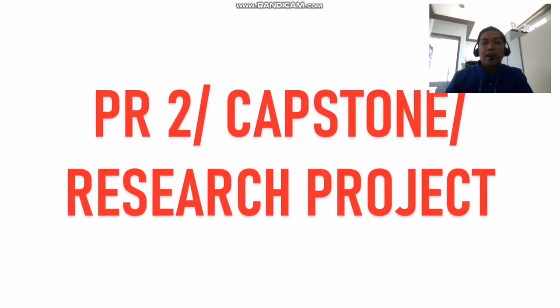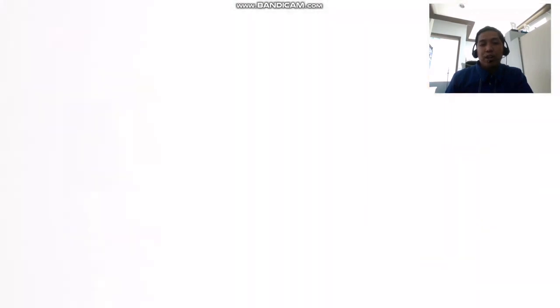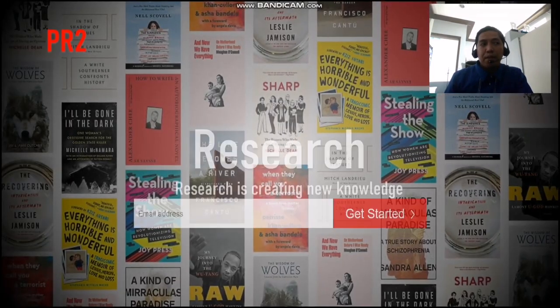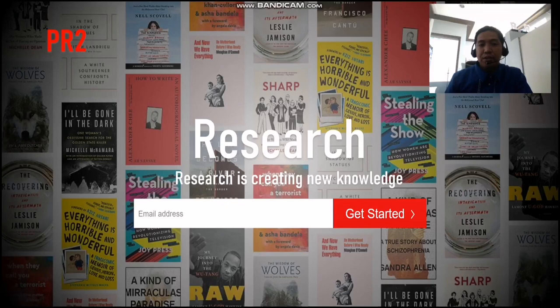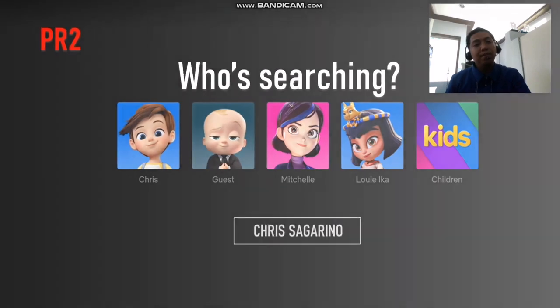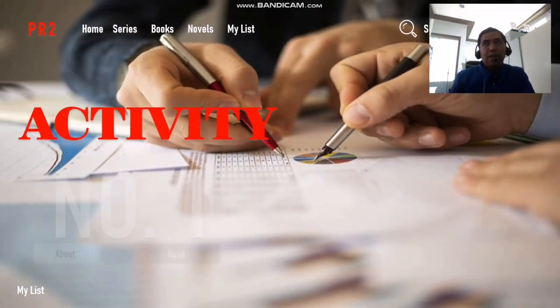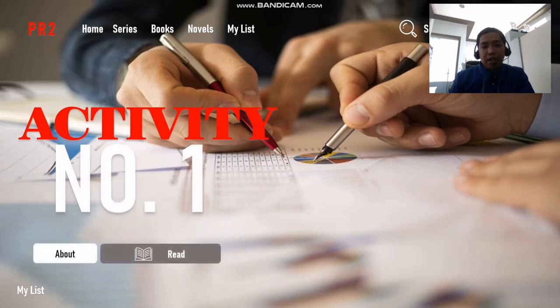Hello everyone, welcome to our channel. This is Teacher C, or Chris Agarino, and today we are going to discuss one of the topics in Capstone and Research Project, which is creating the background of the study. Before anything else, let's have an activity first.